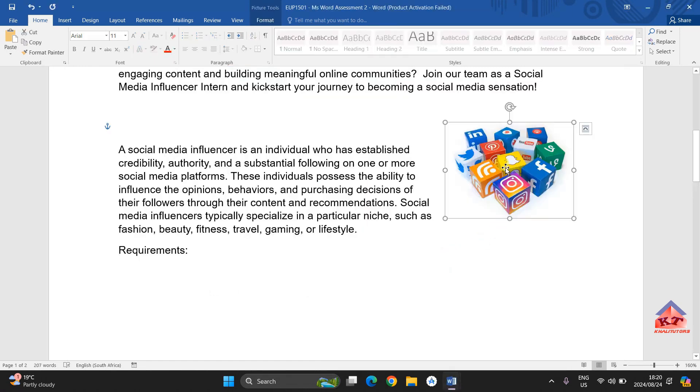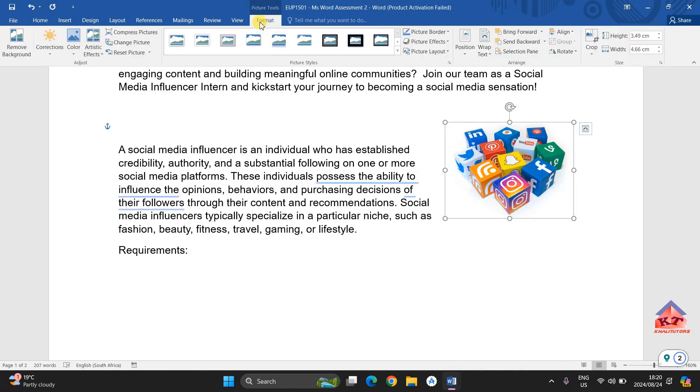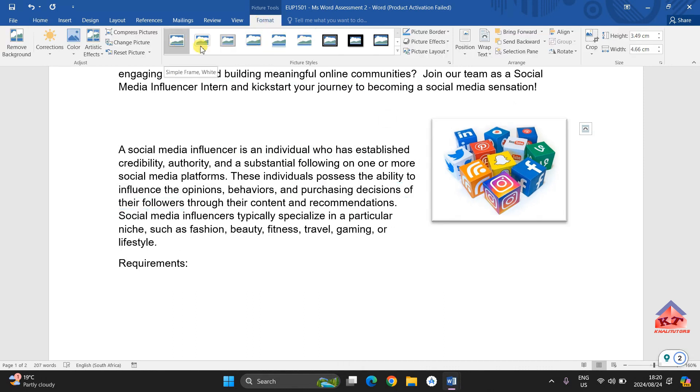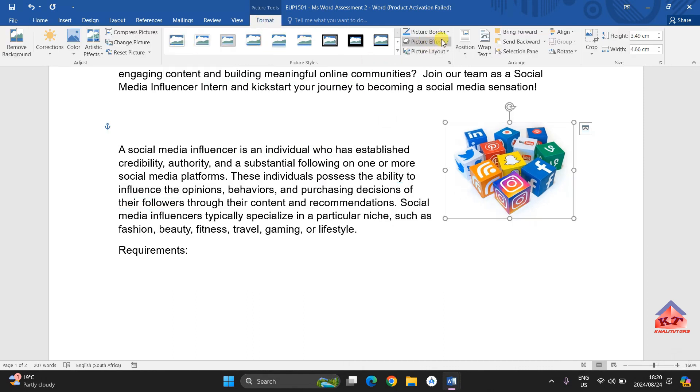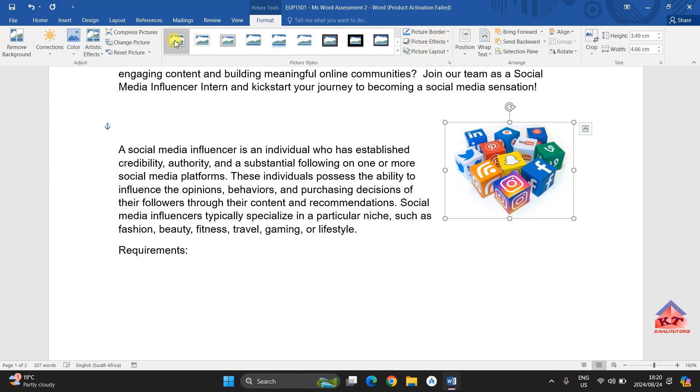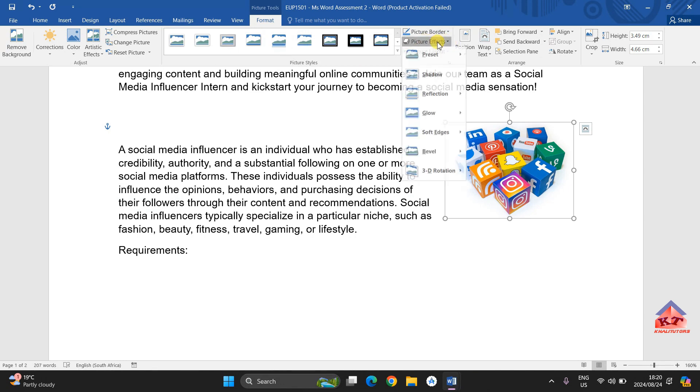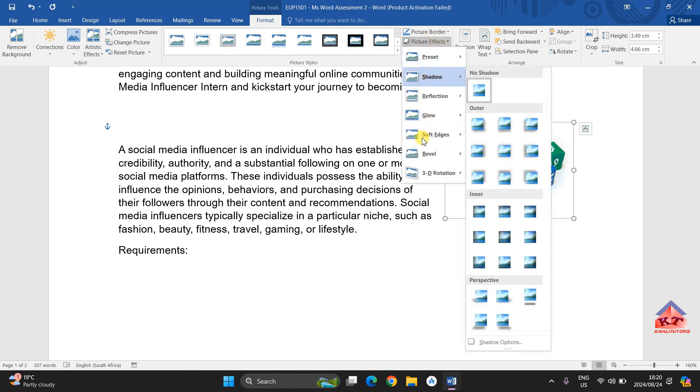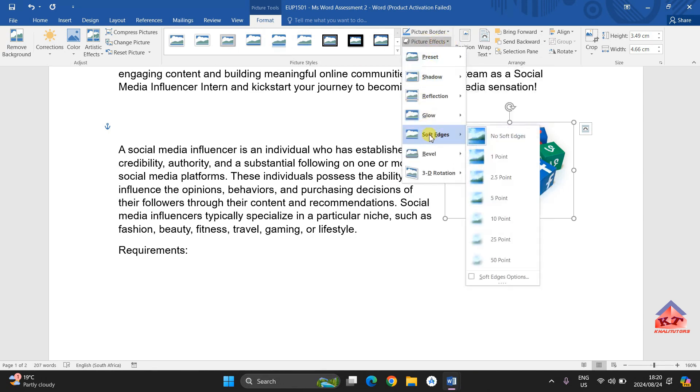You click on your image. In this case, it has already been selected. Go to format. Then search for picture effects. Your picture effects can be applied in several ways, but in this case I am going to show you this one. Just click on picture effects, then search for soft edges. Click on it, then select 10 points.